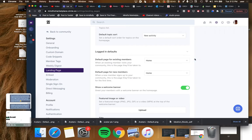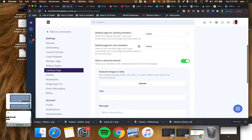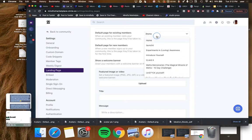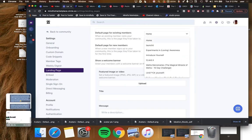This is where you would set the default page for existing members. So when folks come to your community or log in, what are they seeing first? And I think it's sensible to choose the home page rather than the individual spaces. And again, the same thing for new members.